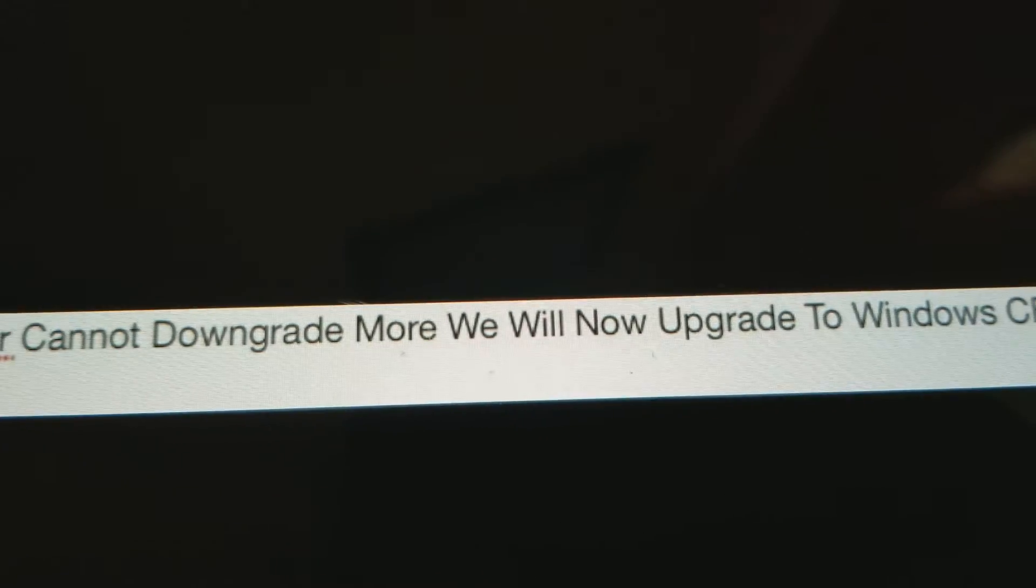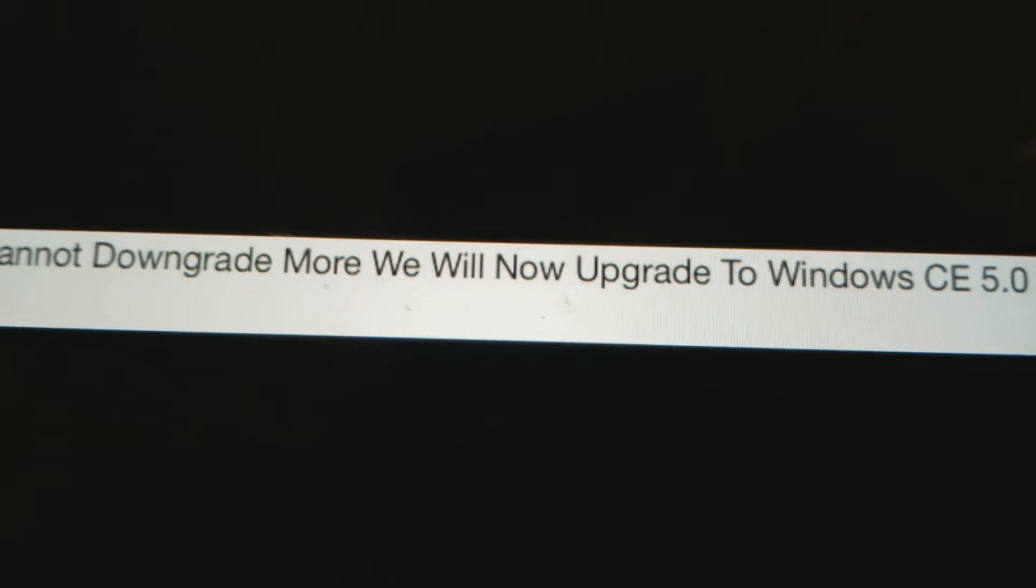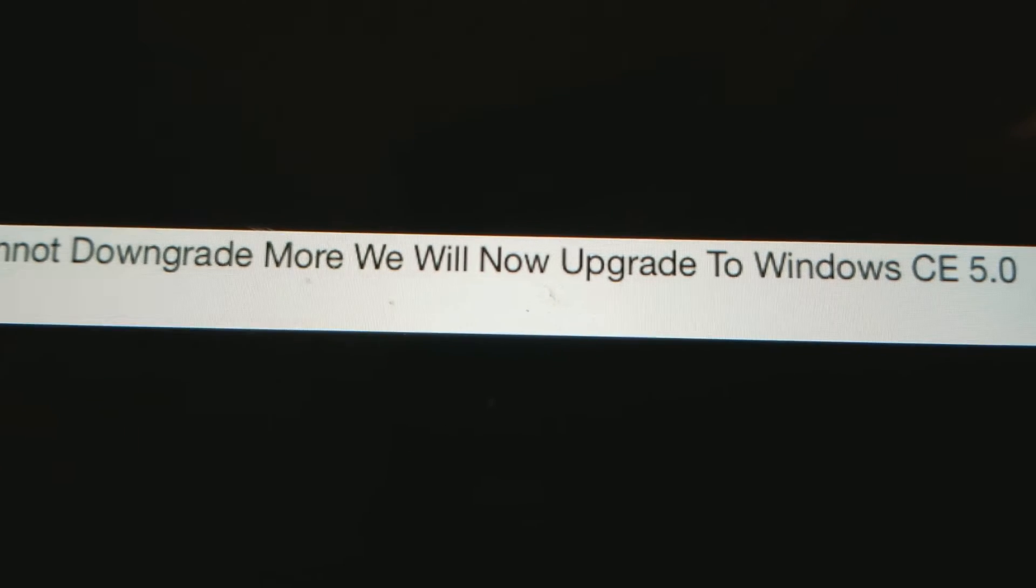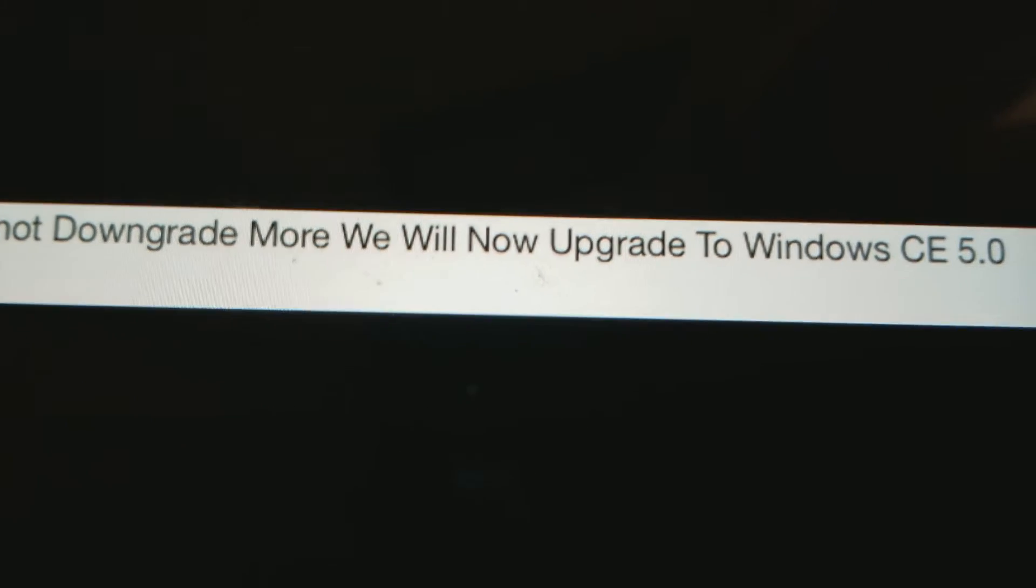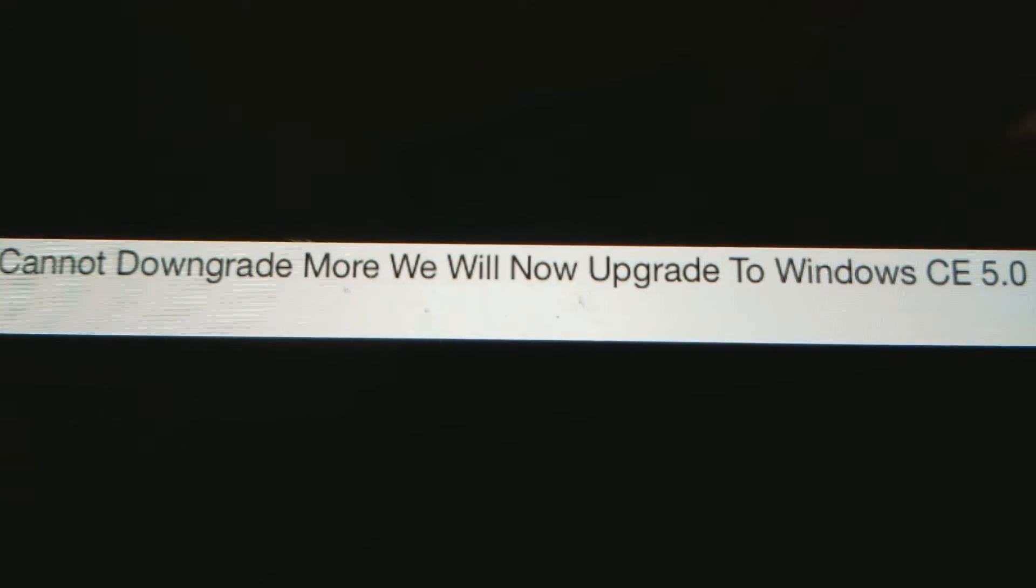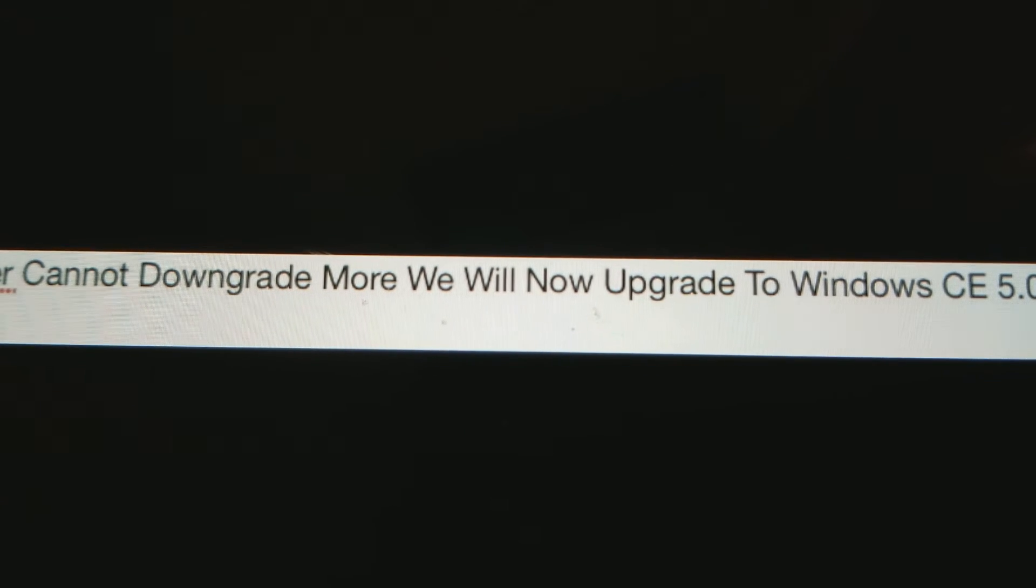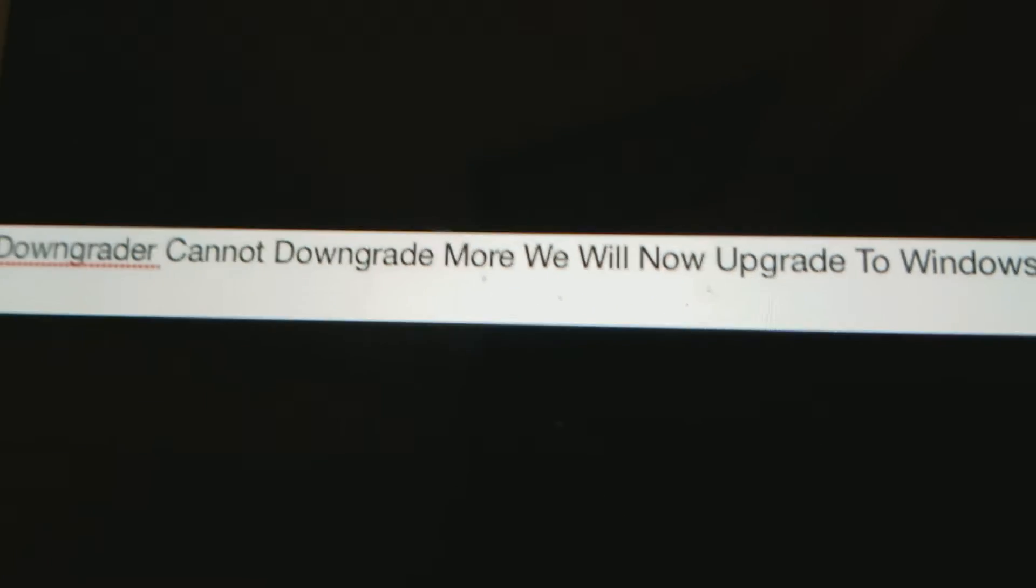Downgrader cannot downgrade more. We will now upgrade to Windows CE 5.0. We will upgrade to Windows CE 5.0. Yay!